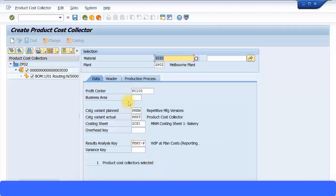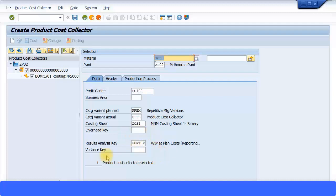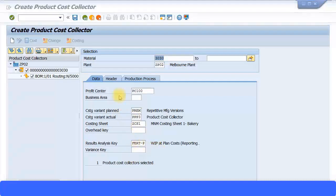And you can see there are some default variants coming over here. Profit center gets picked up from the material master data, and this costing variant, costing with actual plan, costing sheet, these are all getting picked up from the previous configurations that we have specified. So product cost by period, remember there are some configuration we have specified including the results analysis key. This again coming as a default combination between the order type and the plant. Some of the configuration which we did in our earlier presentations all getting filled up over here.